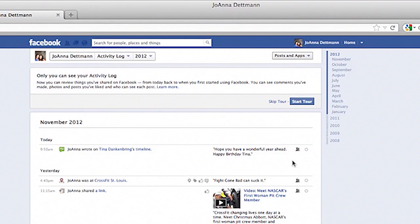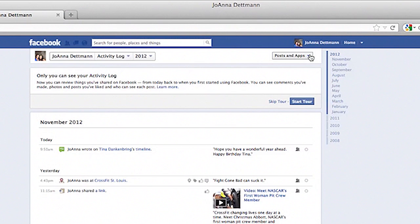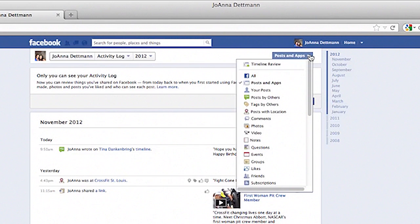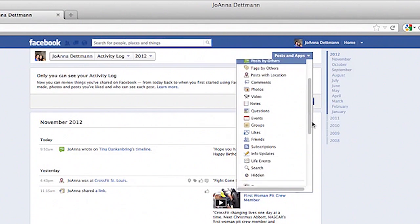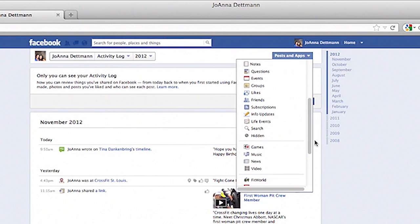Just like you can choose to delete any photos or posts, you can do the same with your search history. You are the only one that sees this history, but if you would like to delete it, you can. Go up to the top to post and apps and click that drop down menu and scroll all the way down until you see the word search and click on search.